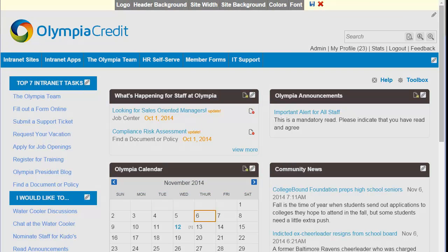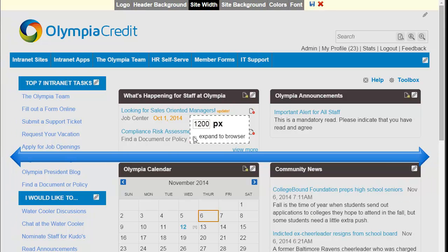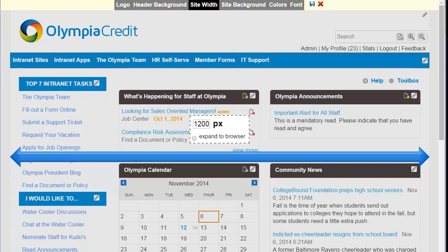The last course of action I'm going to take using Simple Theme Builder is to change the site width. Currently I have it set to full site width, which can distort some elements on your intranet. So best practice for a fixed width would be 1,200 pixels. Finally, don't forget to save all your changes using Simple Theme Editor by selecting the Save icon.